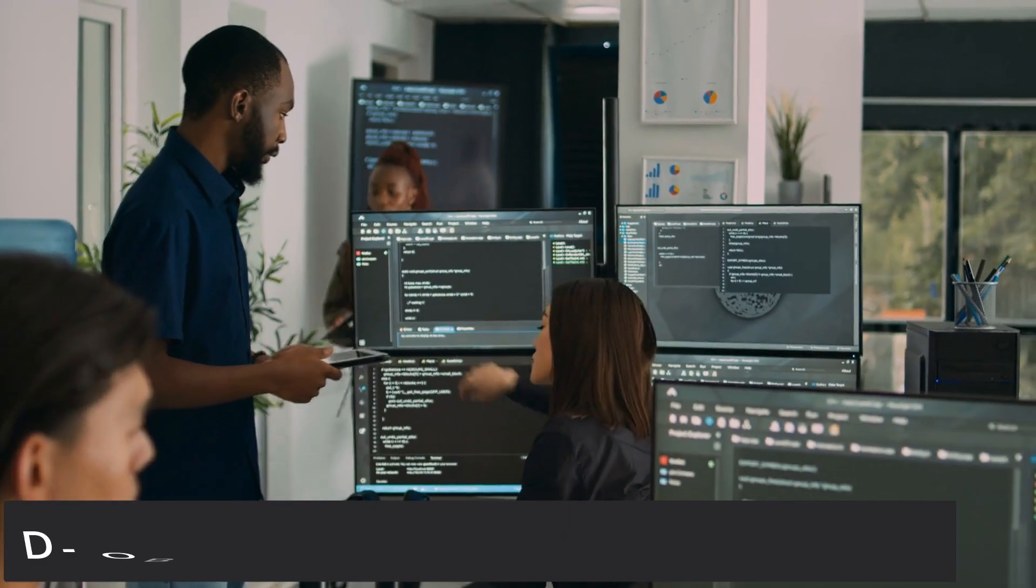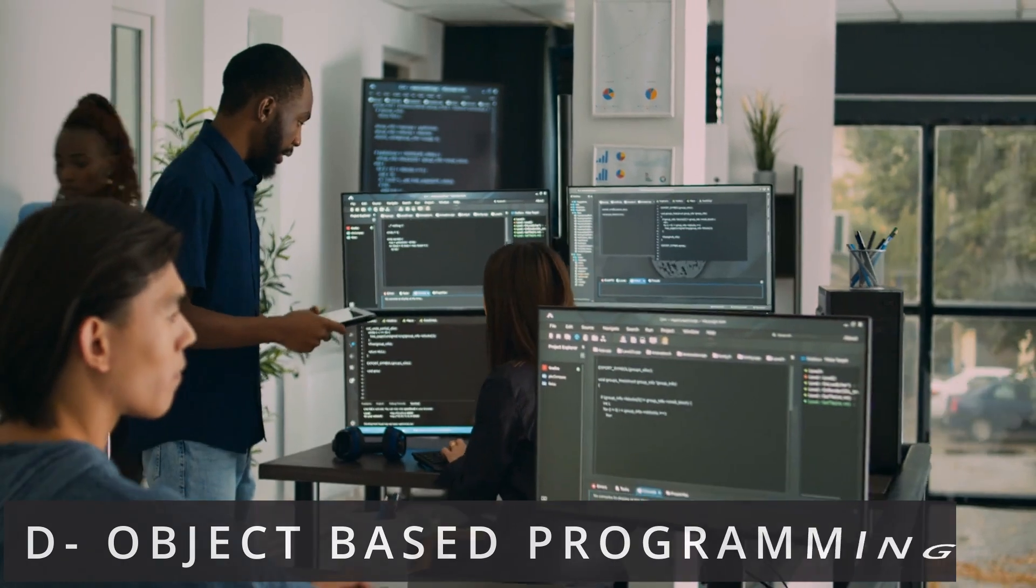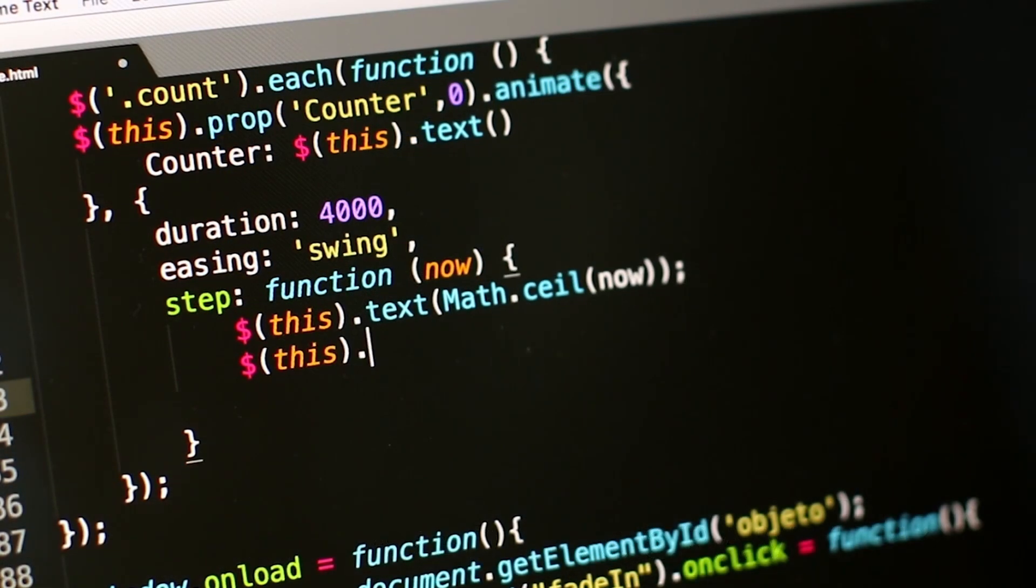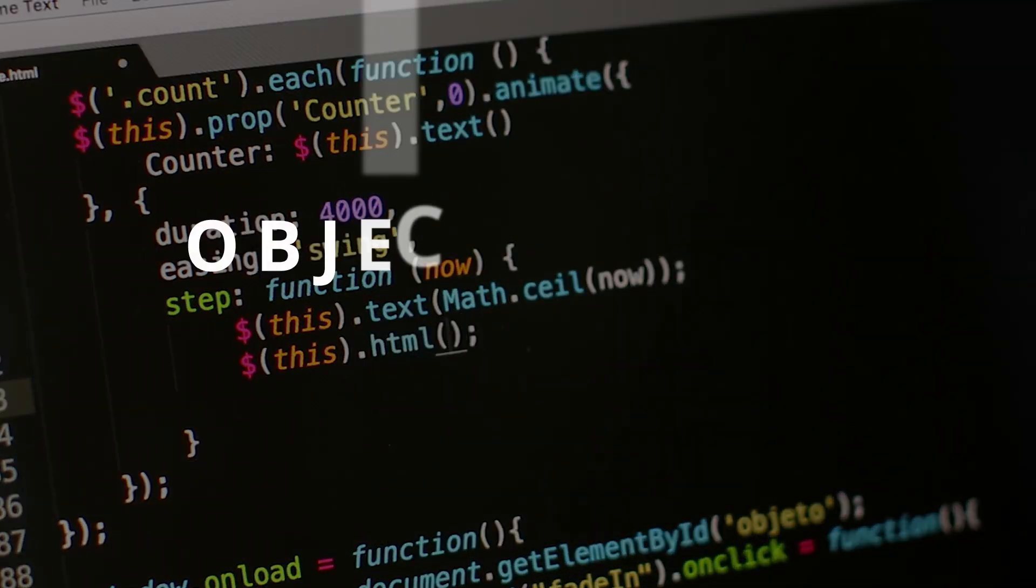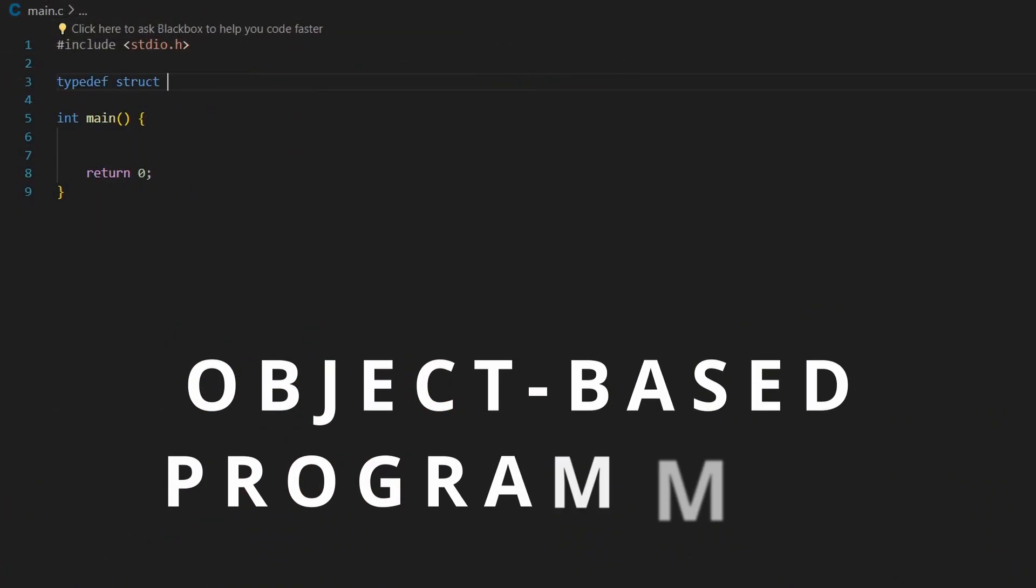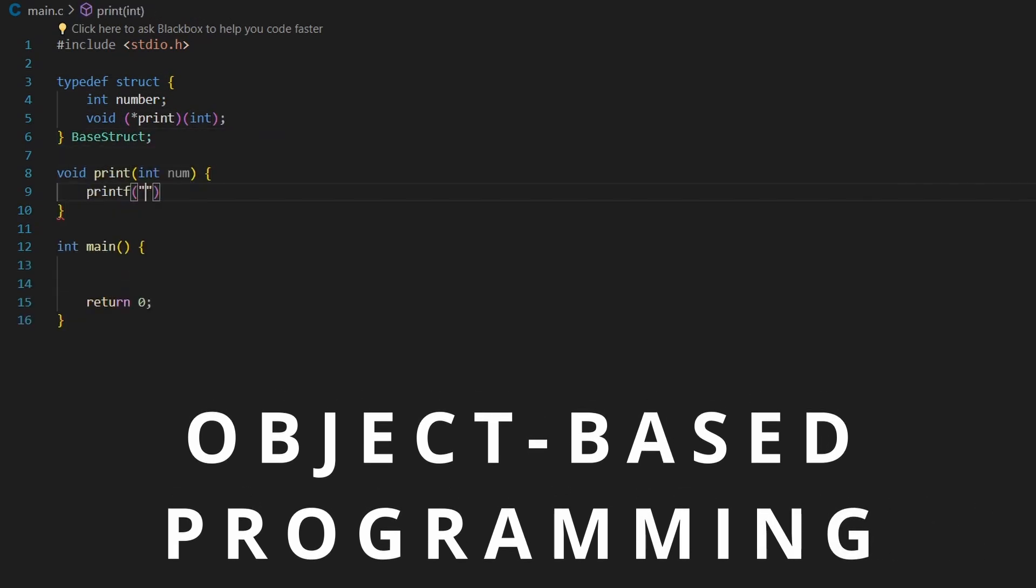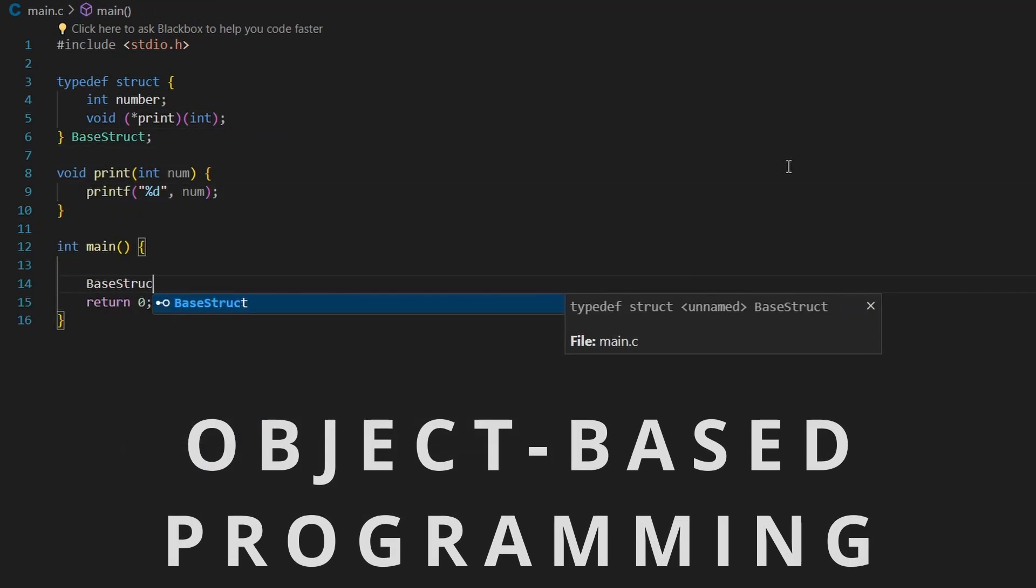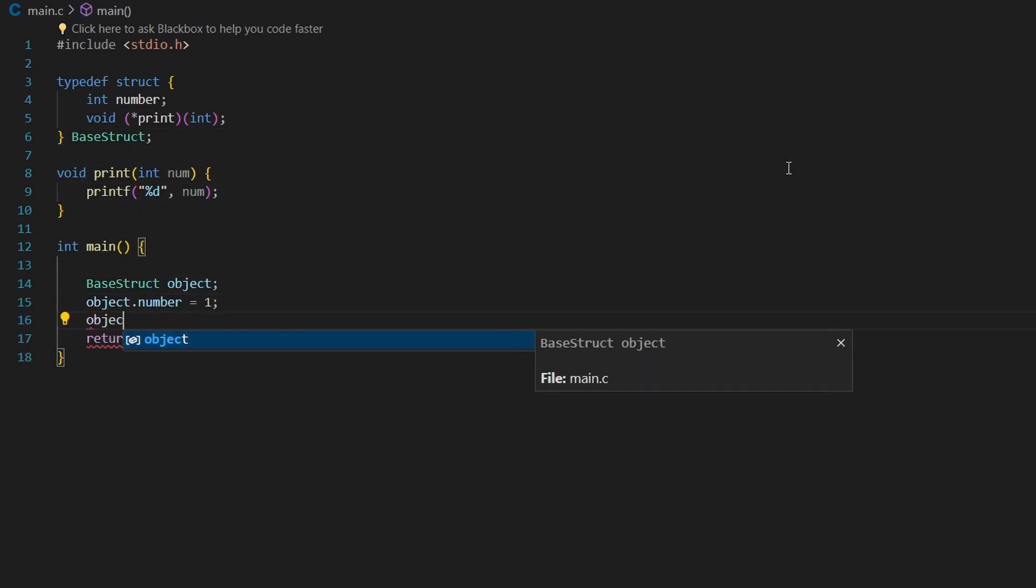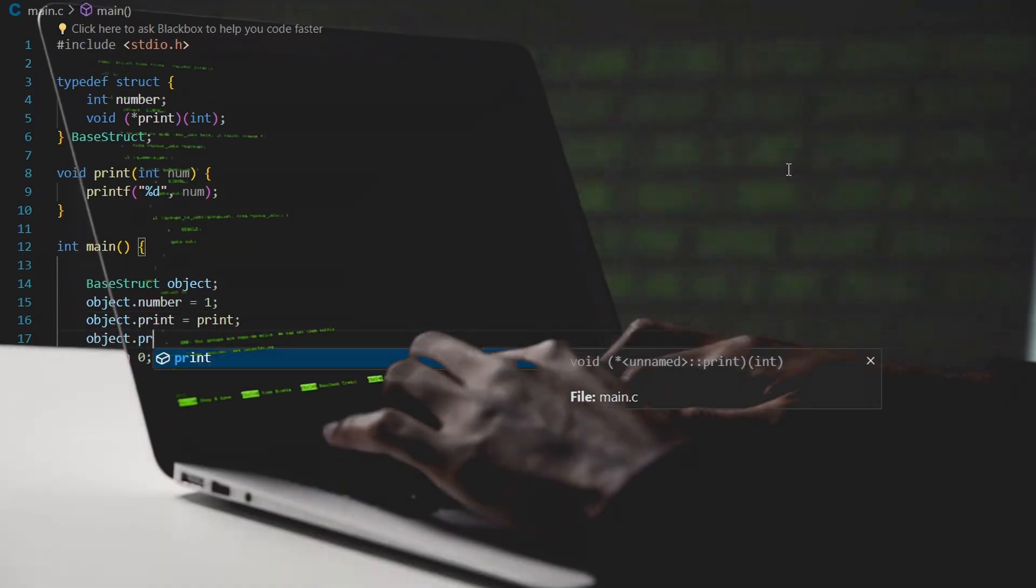The C programming language lacks object-oriented programming. However, C does support object-based programming principles, where you create a structure that has data members and function pointers, which you can create an object of this structure and use its members in the main function.